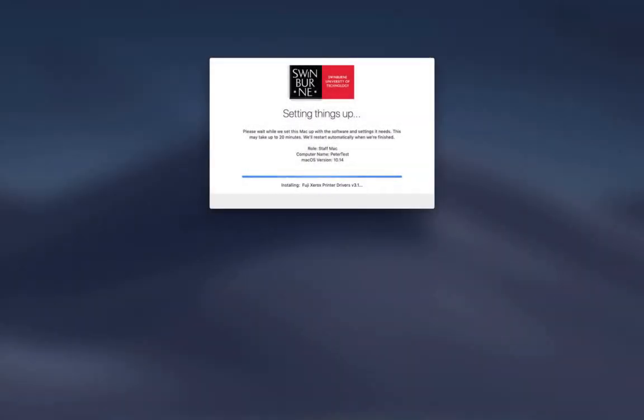The machine will reboot and because it's already in Jamf it knows it's a staff Mac and it's going to rebuild as it needs to. If it was a lab machine it would do the same thing without any user prompting.